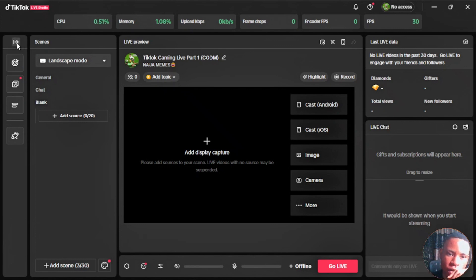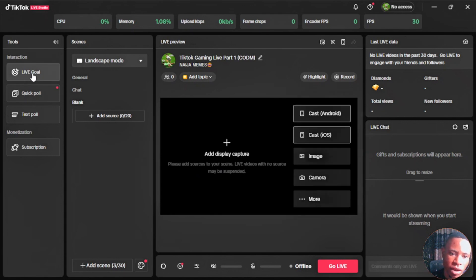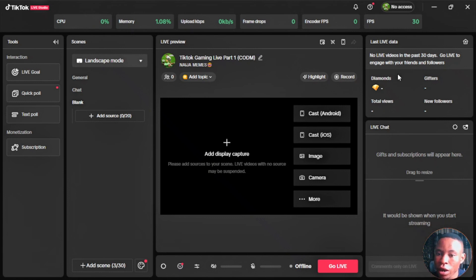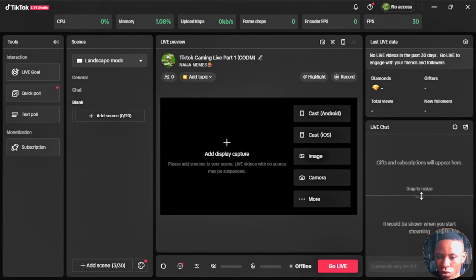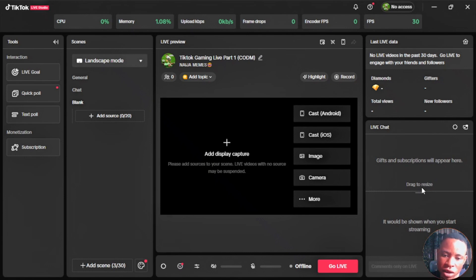At the top here you'll see select live goal, there's a live goal with the text and the subscription here. Right here you're going to see gifts, how many gifters, how many new followers, total number of views, and how many diamonds you receive. You'll be able to see the gift and subscription type here and also the live chat.